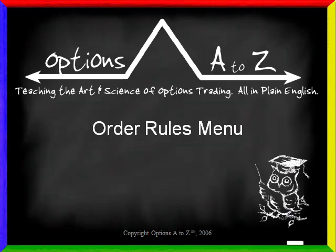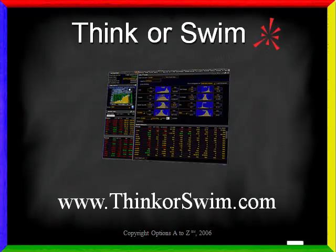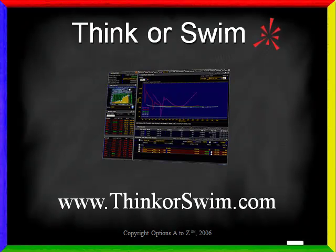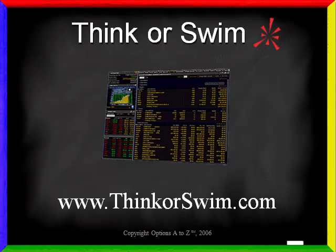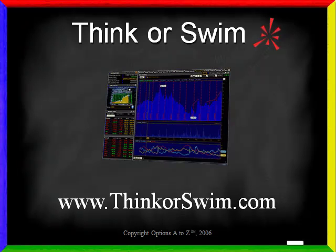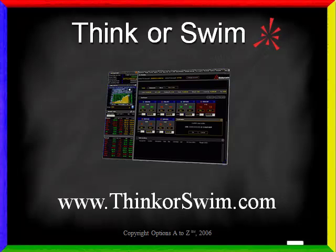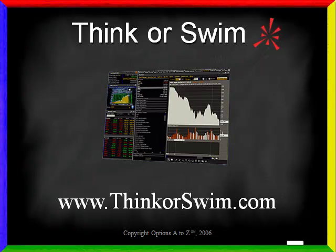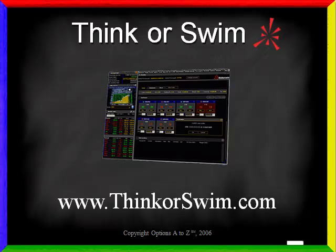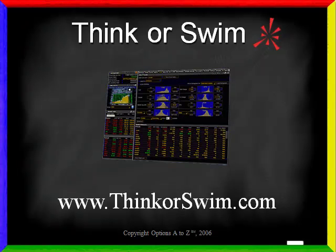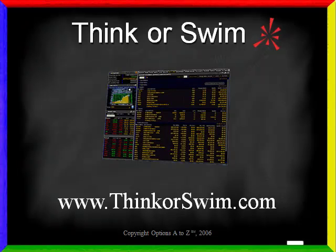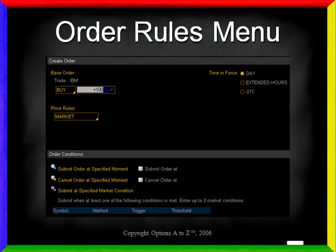Hello and welcome to a mini trading tutorial from OptionsAtoZ.com, the website dedicated to teaching investors the art and science of options trading. In this video, we're going to cover the Order Rules menu in the Thinkorswim platform. Thinkorswim is a brokerage firm that specializes in options trading and provides you with the industry's most powerful options trading software, which is absolutely free just for opening an account. You can trade stocks, mutual funds, futures, commodities, currencies, and of course options, all under the same account number. For more information, please visit their website at thinkorswim.com.